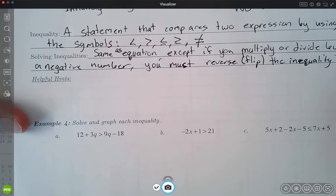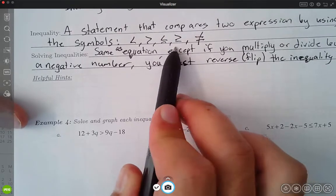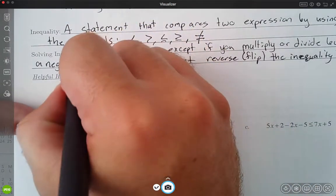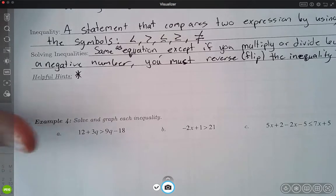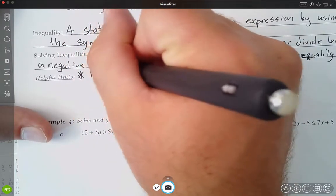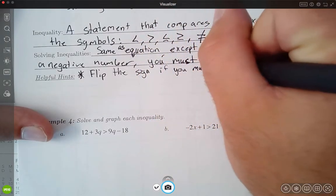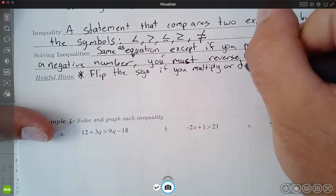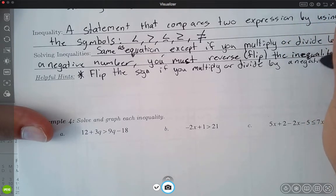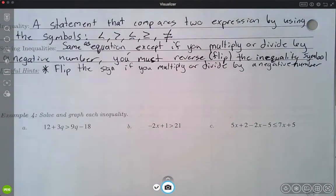What we mean by reverse is: if I have a less than, that becomes a greater than, or a greater than becomes a less than. Less than or equal to becomes greater than or equal to. Not equal doesn't really flip — that's the one we don't have to worry about with negatives. The key helpful hint to keep in your brain: always flip the inequality sign if you multiply or divide by a negative number.